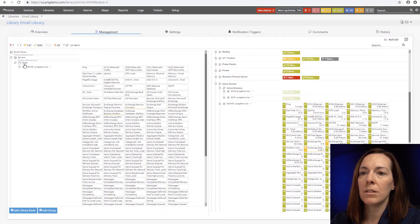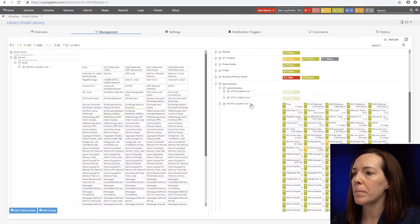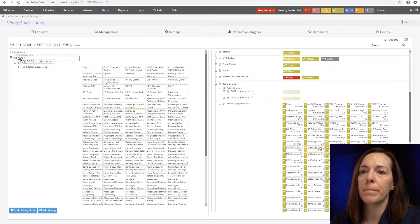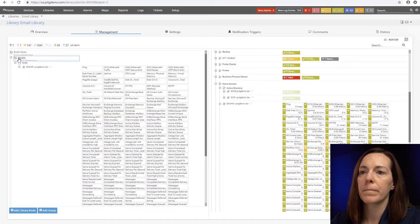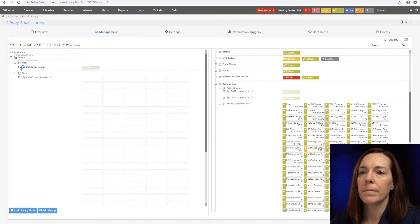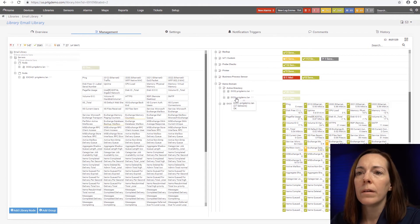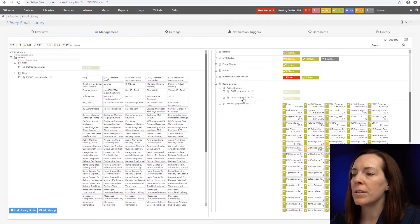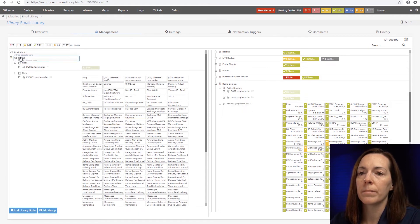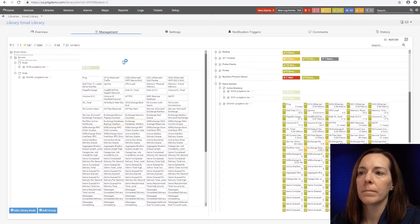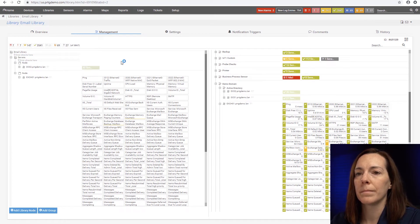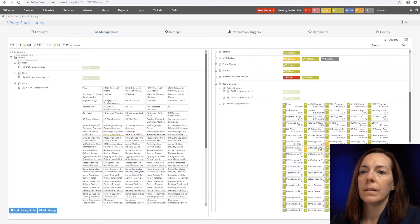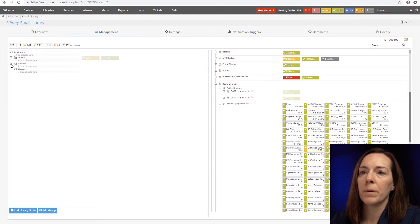Sometimes I need to be patient because it does take a second. Also, I'm going to add my two domain controllers. That's dc2. Let's get dc01 in there. All right, that's the servers group.